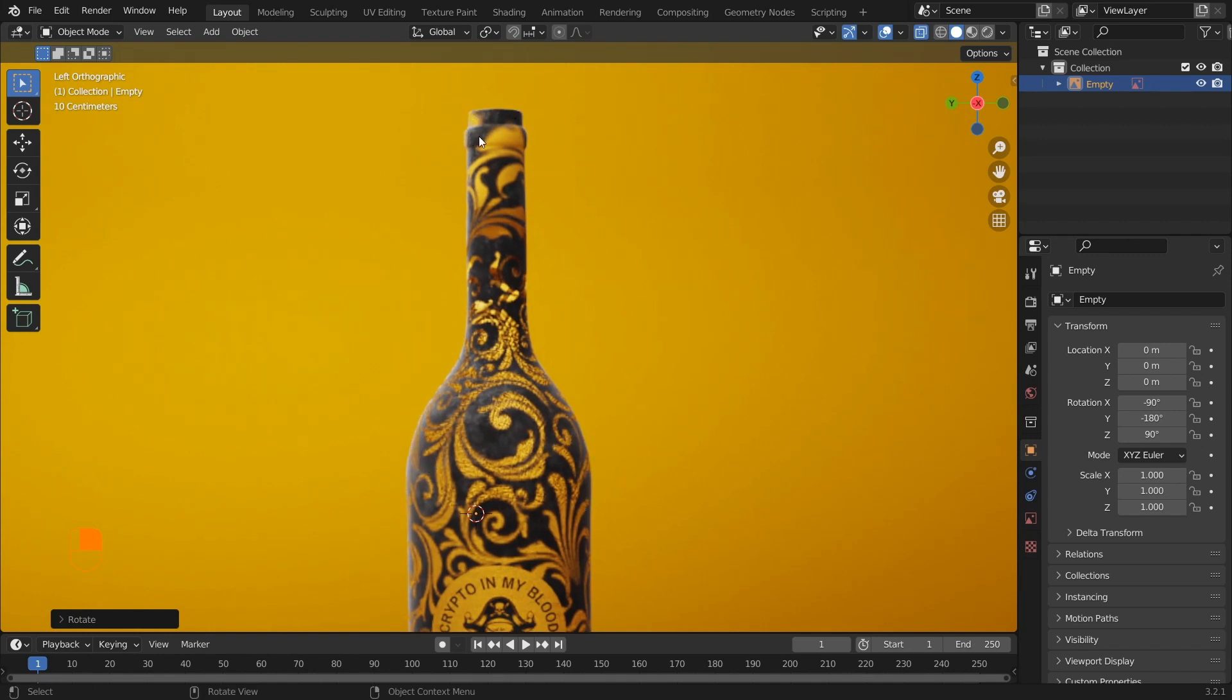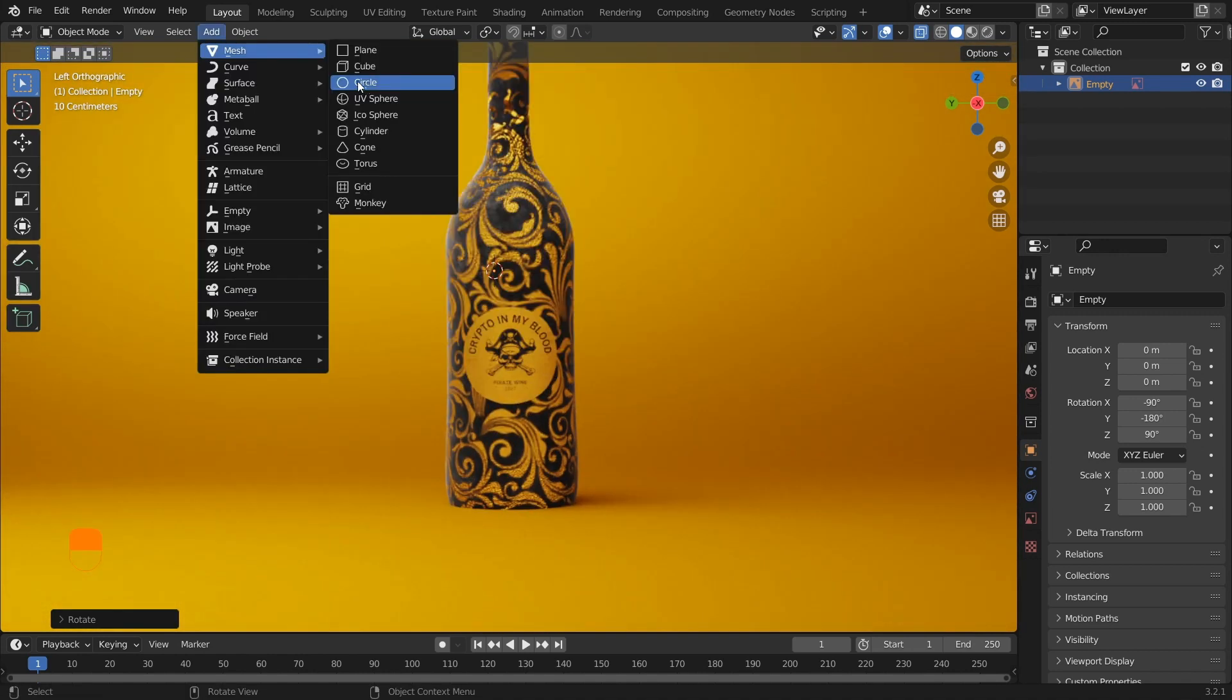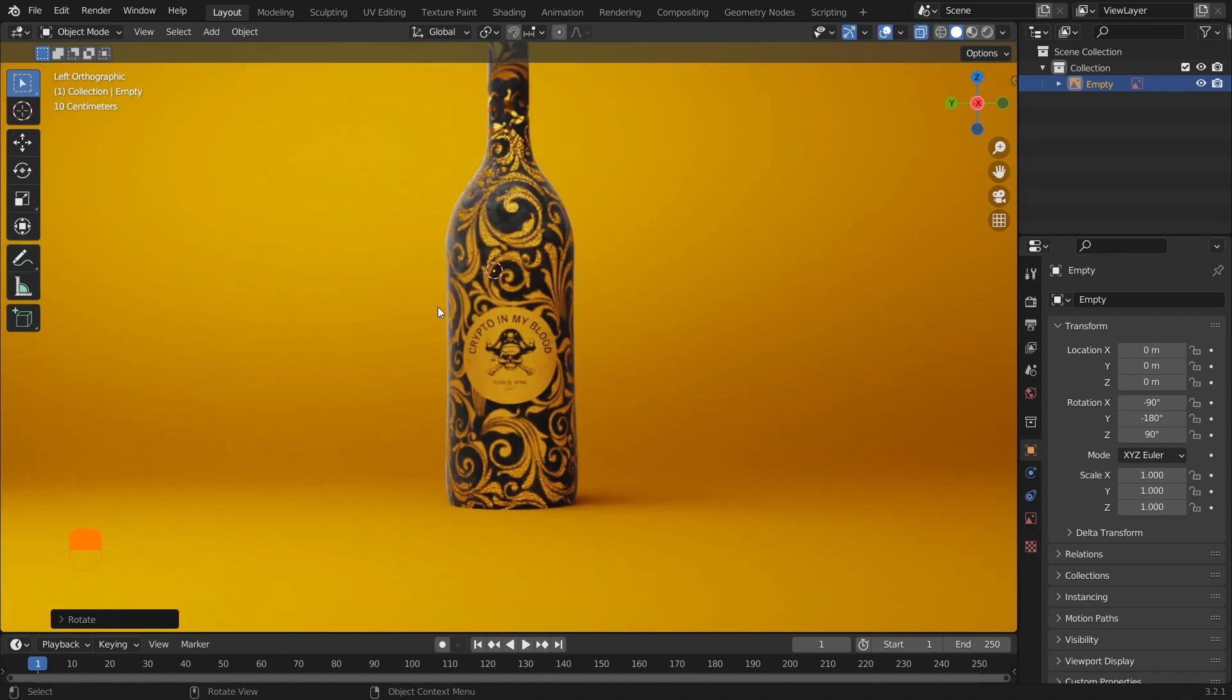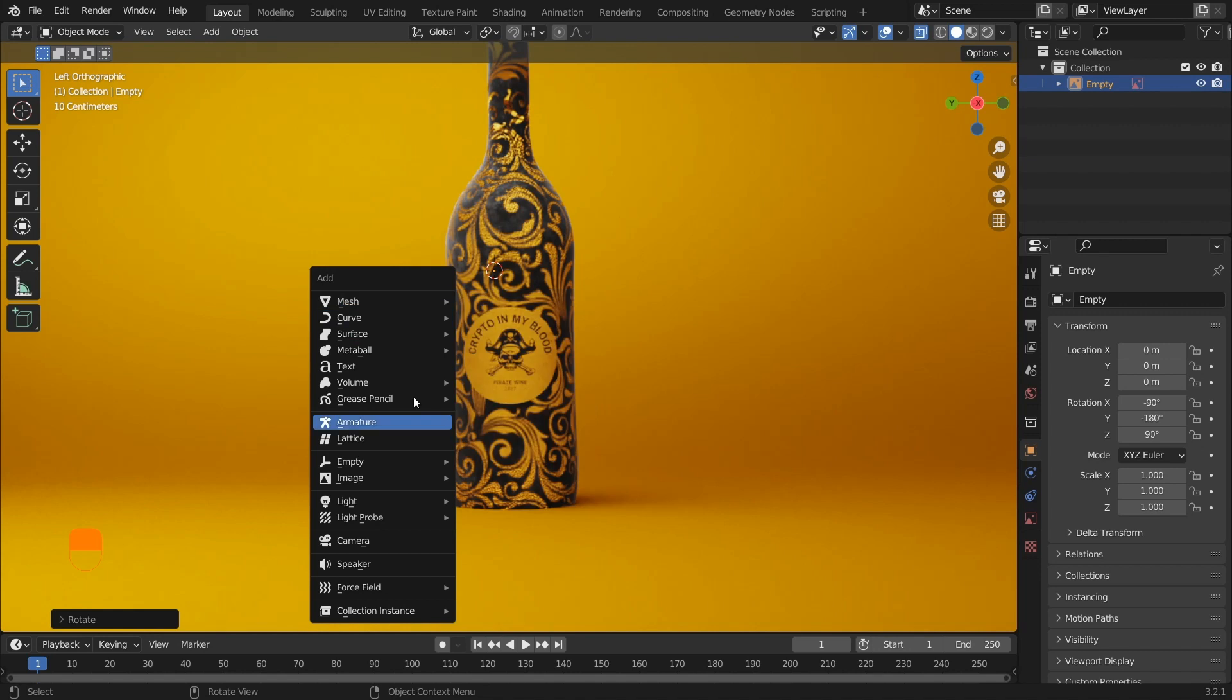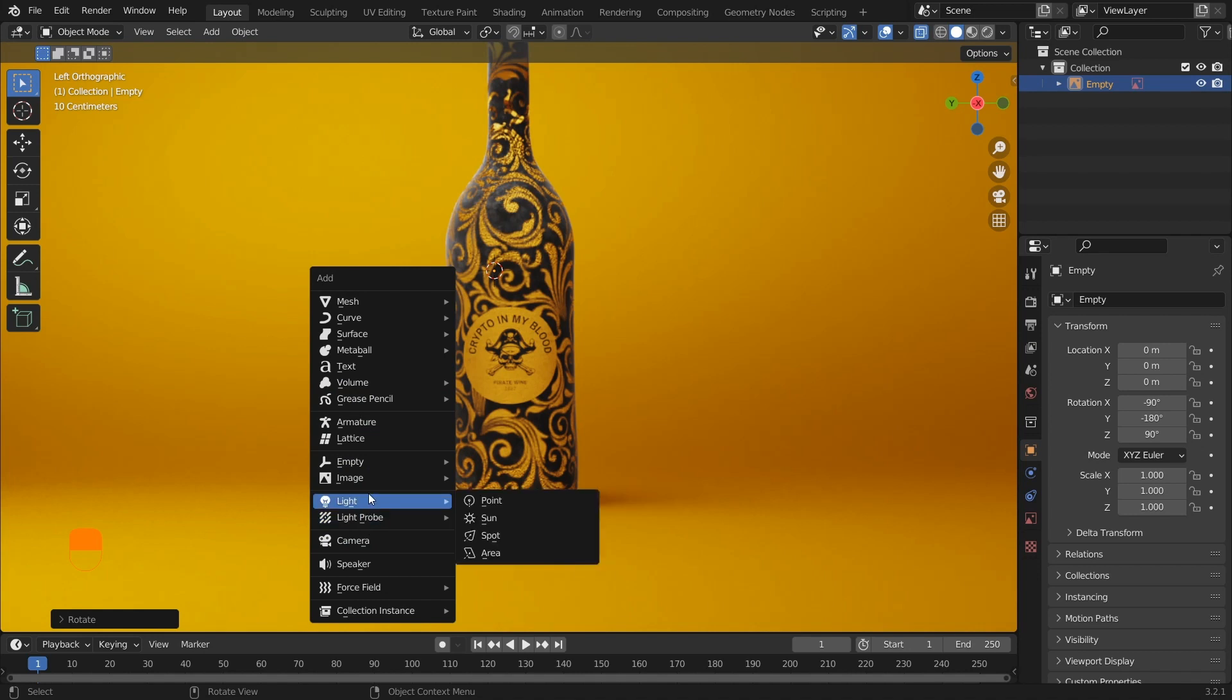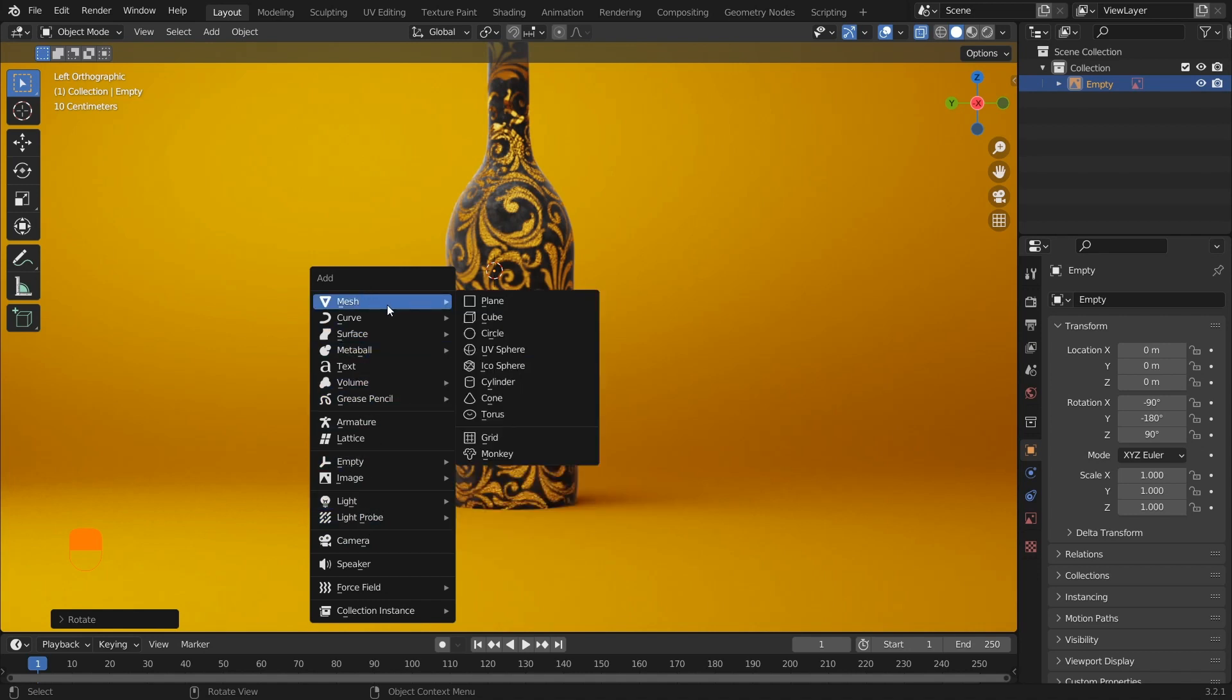You can add objects from here. Alternately, you press Shift+A and you can see a menu saying Add Menu. From there you can add different mesh, armature, and lights. When you hover over the mesh, you can see there are more basic objects from which we can create more complex models.